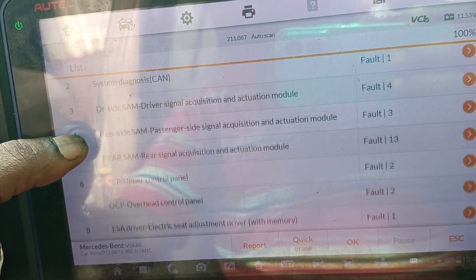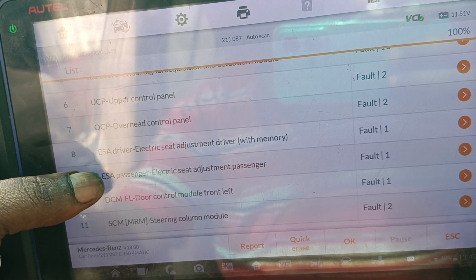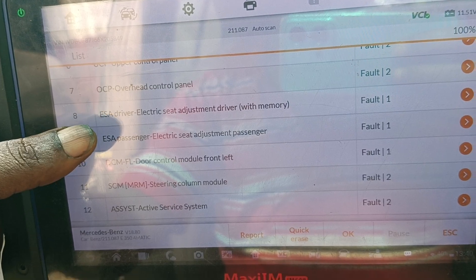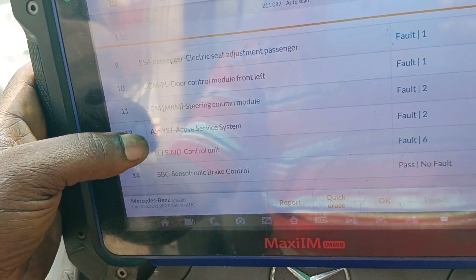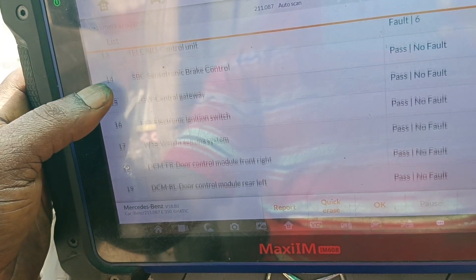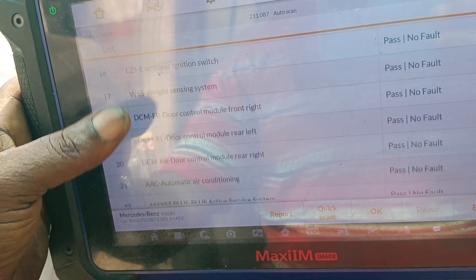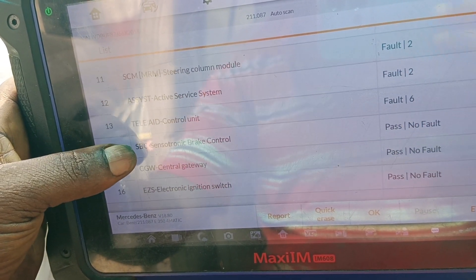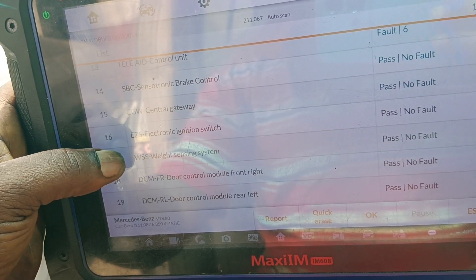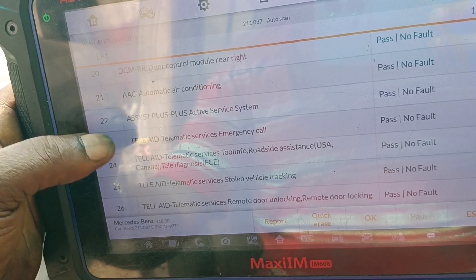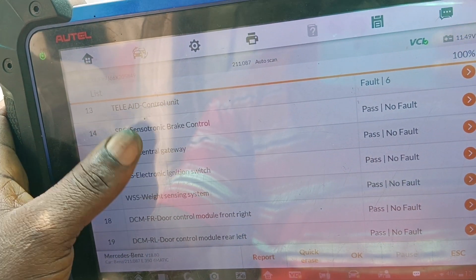Transmission is not communicating here. There's no transmission, no engine module. Electric selector here — it's not communicating. SBC communicates. Other modules here have communicated. Central gateway — no fault.